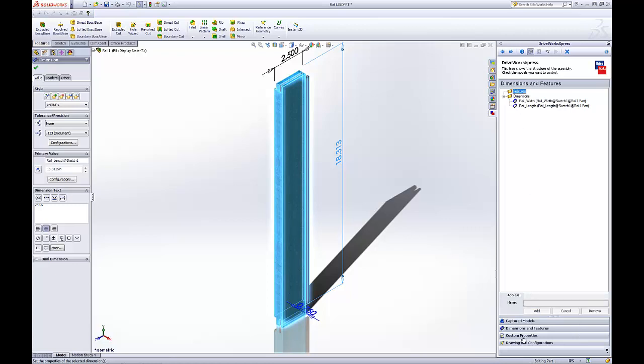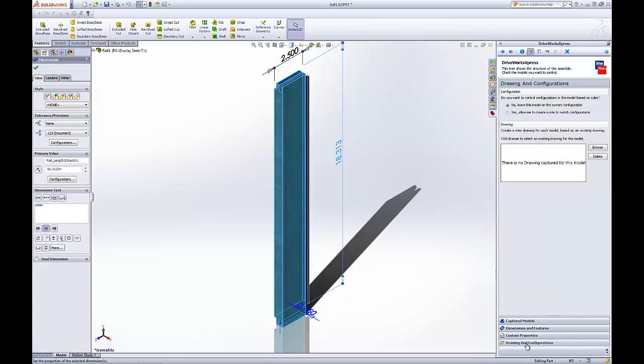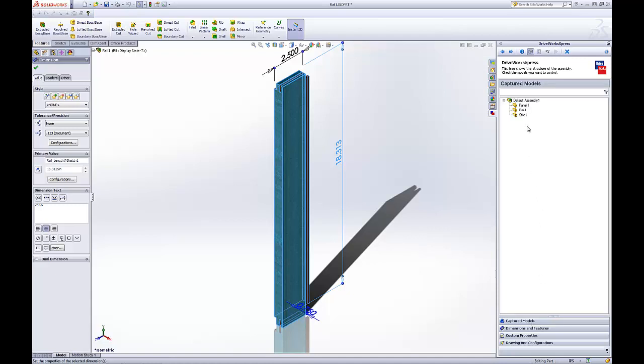Same thing with this, we want to be able to change the configurations. Click Yes. Again, if you've got a drawing, you can browse and connect a drawing to it also or drive the drawing. That looks good.